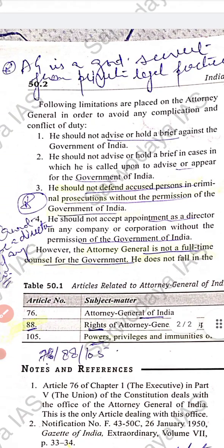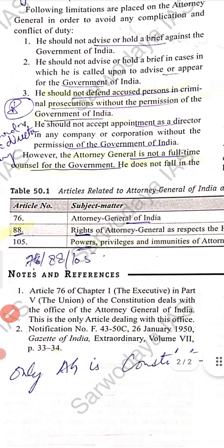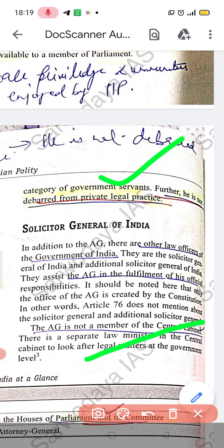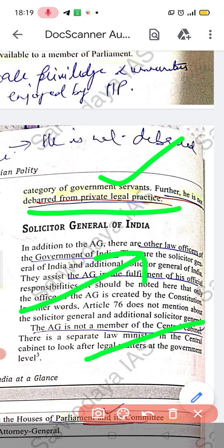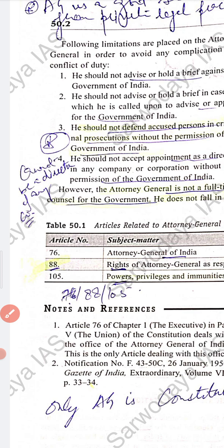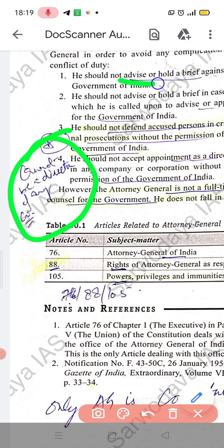One important thing is that the Attorney General is not a full-time counsel of the government. He does not fall in the category of a government servant. He is not barred from private legal practice — he can continue his own legal practice. However, he cannot be a director of any company.